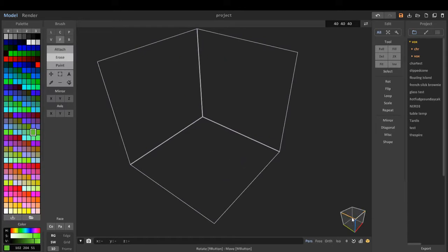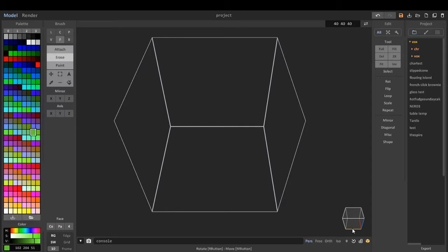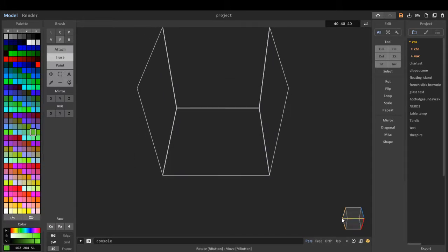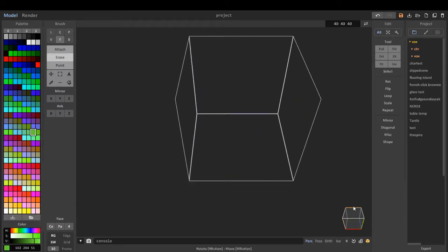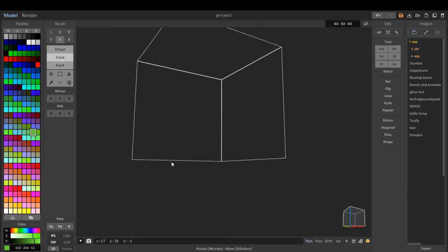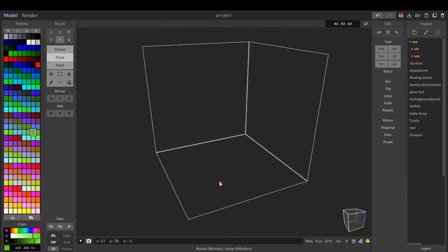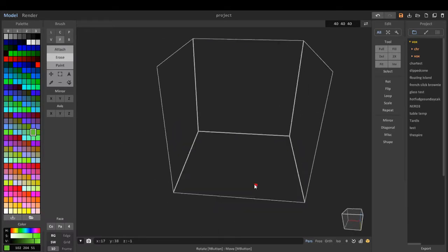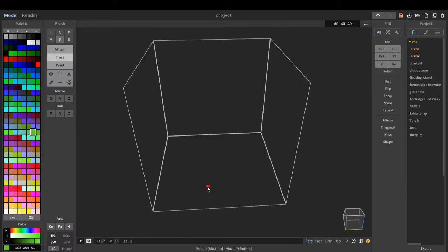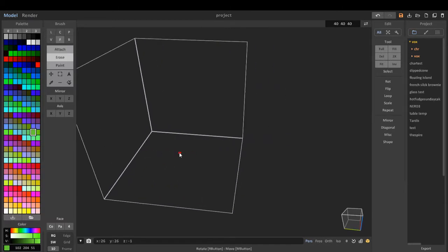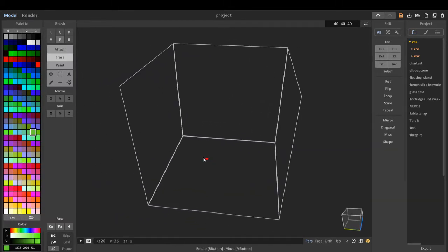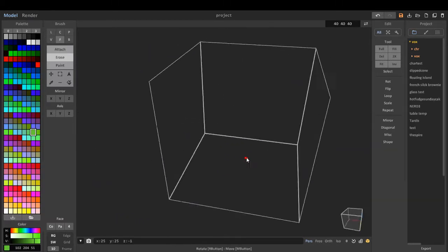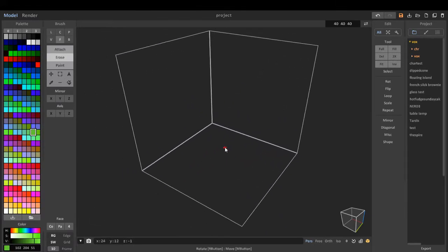This little cube down here shows which views we're having. We can view it from the bottom, from the side, or from the top. To rotate it like this, you left-click, and to move it around you middle mouse click.